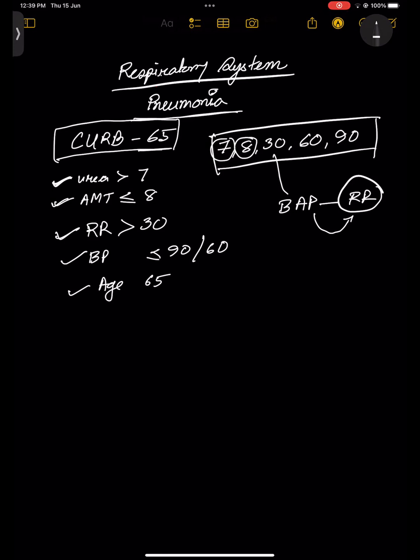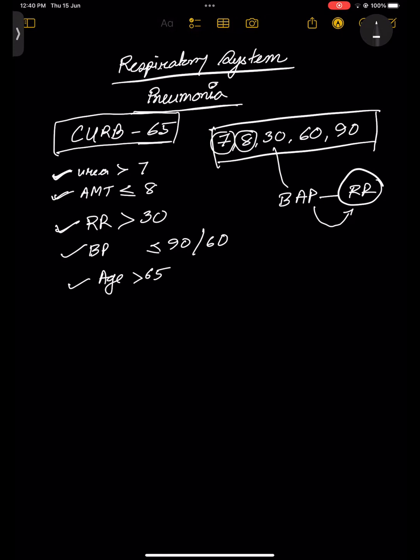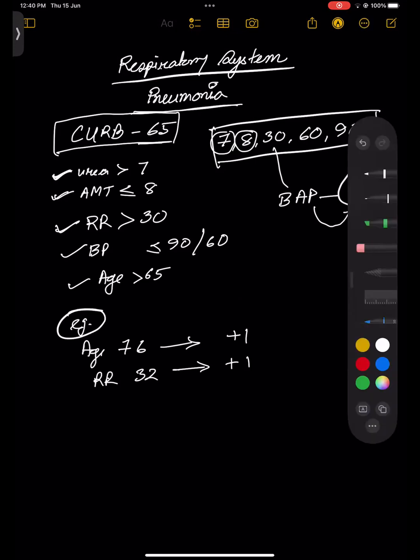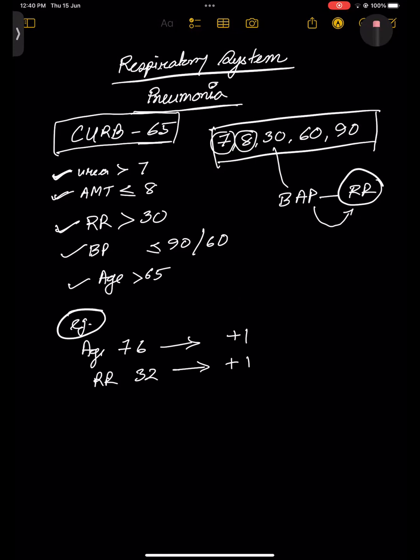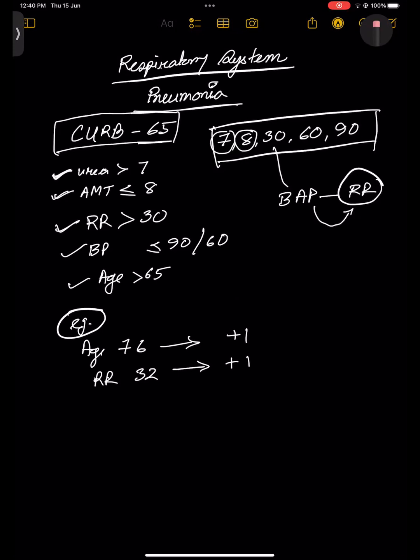From a question, if the patient is more than 65, you count that as one point. For each criterion met, you count plus one. For example, if the patient is 76 years old — plus one. If respiratory rate is 32 — plus one. Like this, you count your score. Sometimes they will ask you directly to count the CURB-65 score.